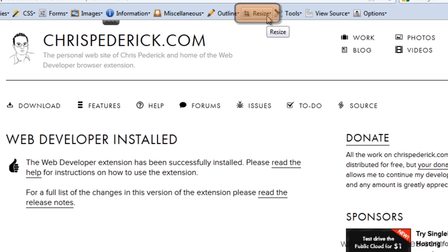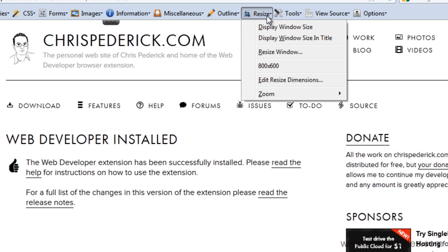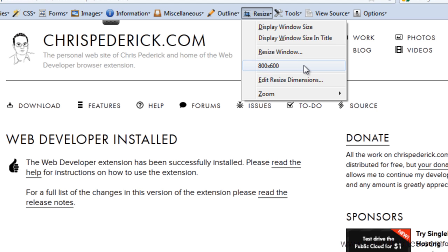You can see there is a resize option here. It's already been set up with an 800 by 600, but I'm going to go to Edit Resize Dimensions.